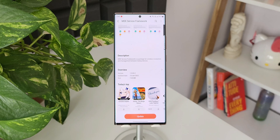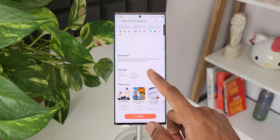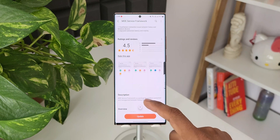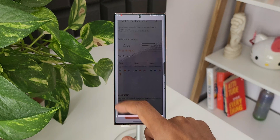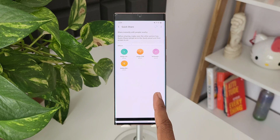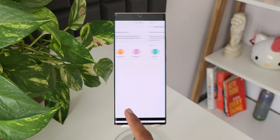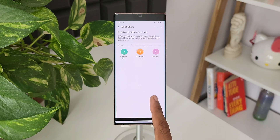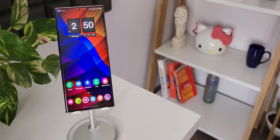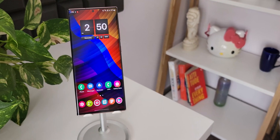You can go ahead and check your Galaxy Store application and check for updates. If it is available in your region and for your device, you will be able to see this update — it says MDE Service Framework. Be sure to update this framework.